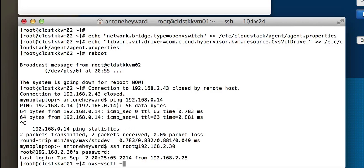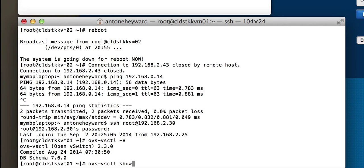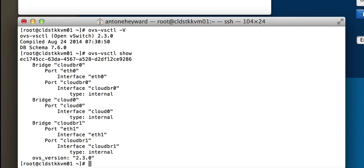We can check the version, and we can see 2.3 is installed. We can do an ovs-vsctl show, and this will show the bridges and the ports that we set up as well.